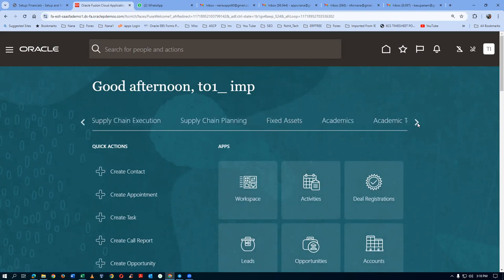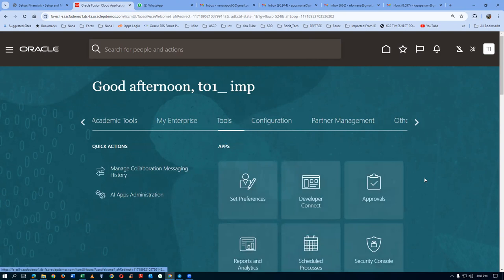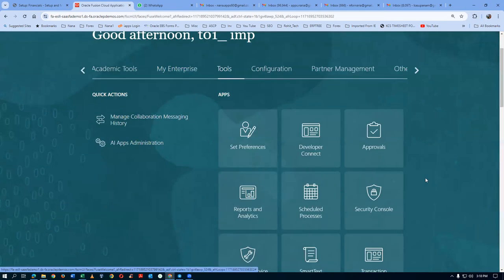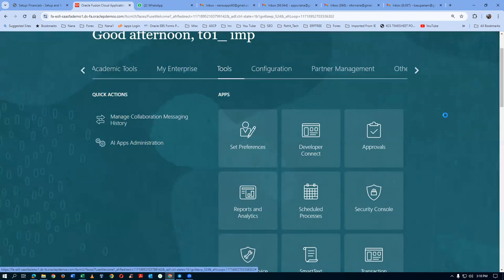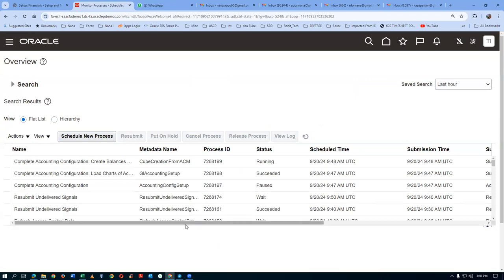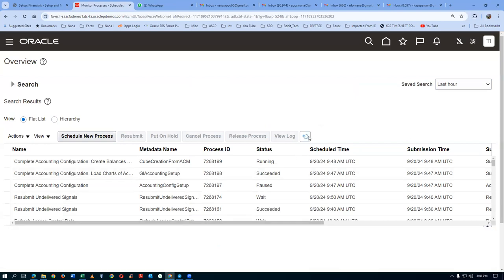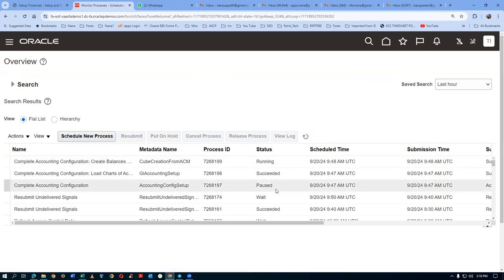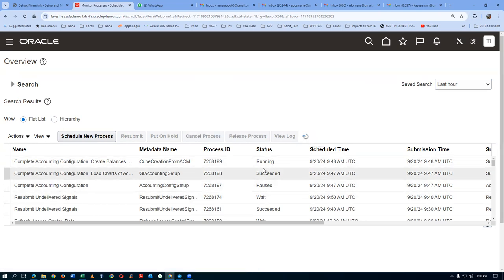Go to Tools, then go to Schedule to Process. Click on Schedule to Process. There will be some concurrent processes running. Once when all of them are completed, you will get a green tick mark.